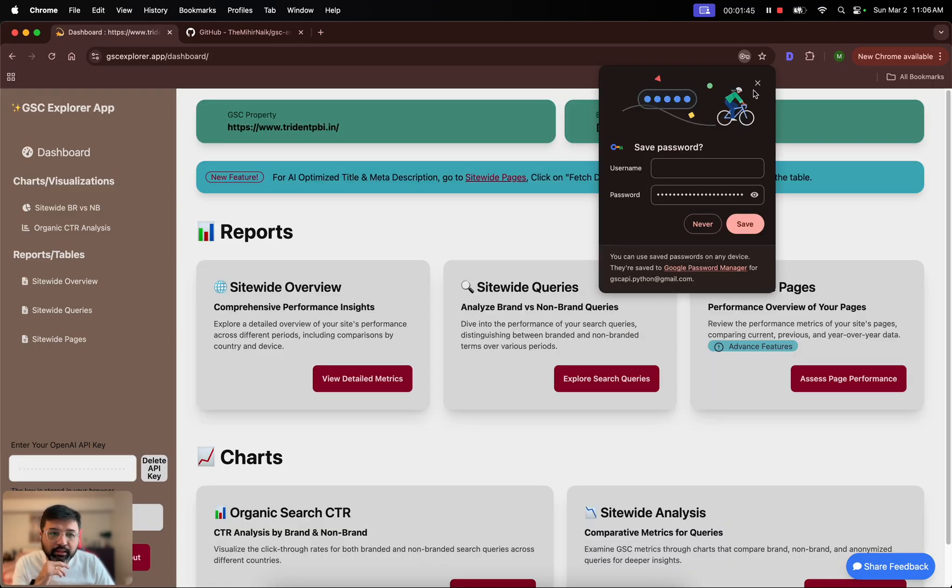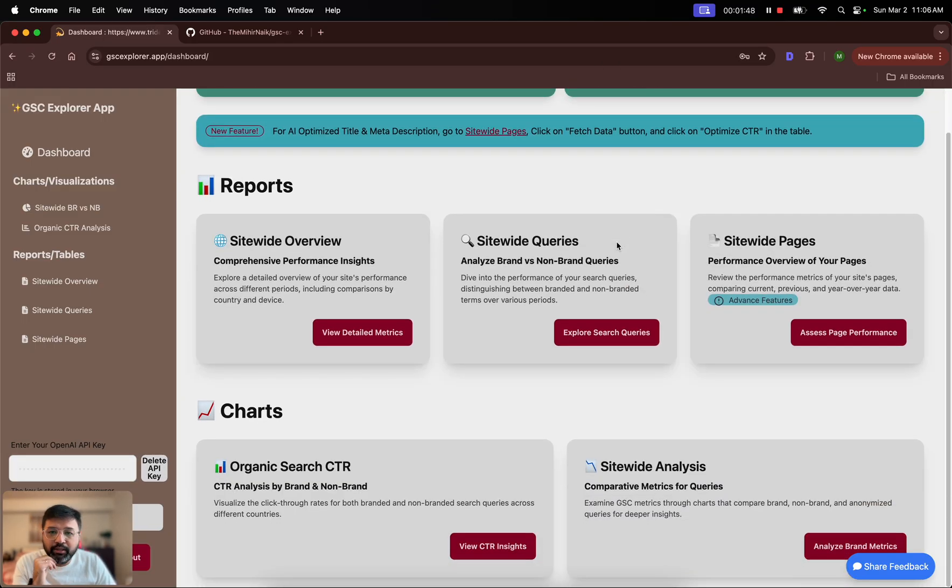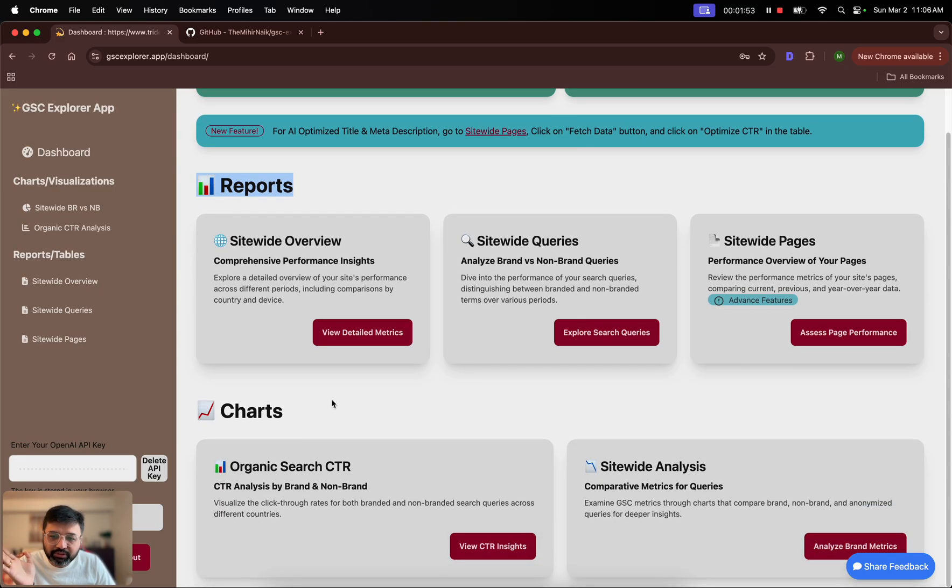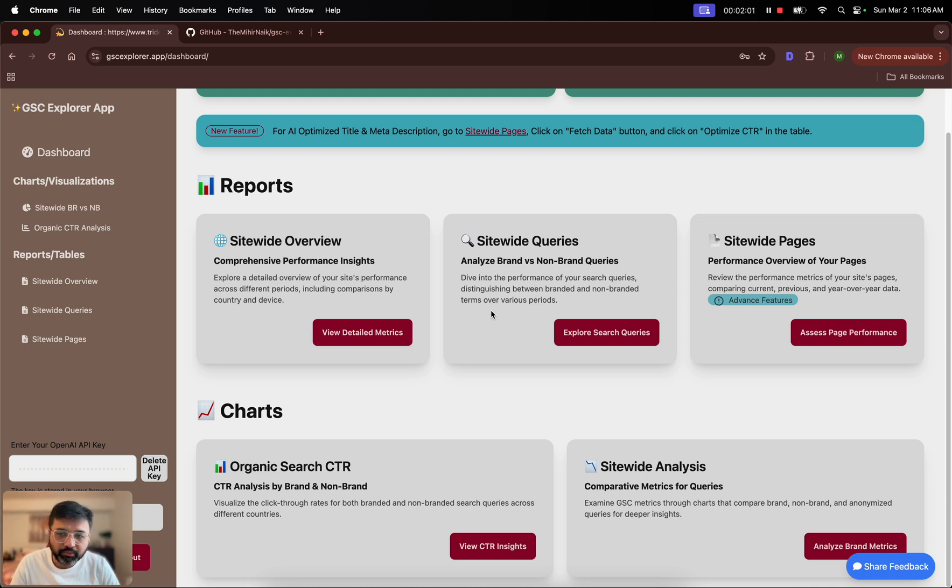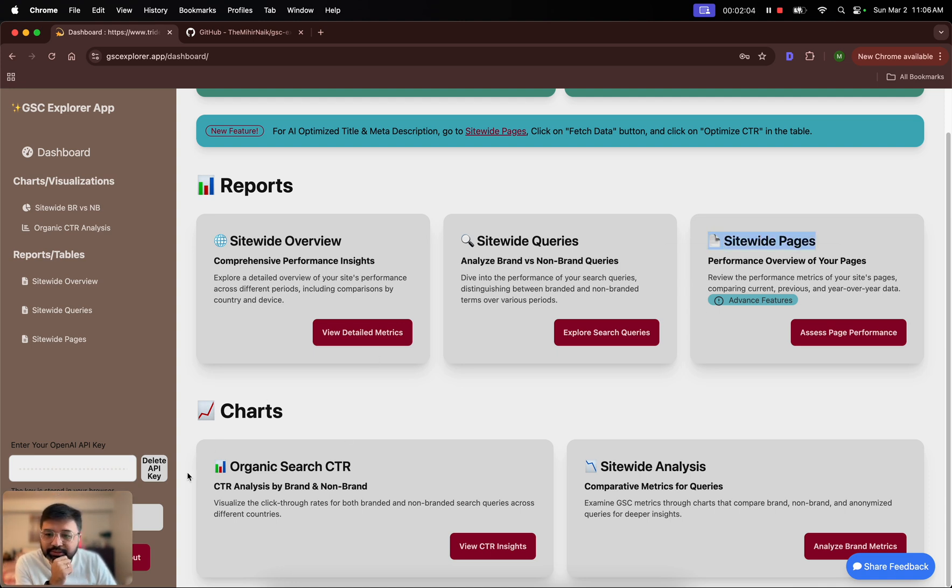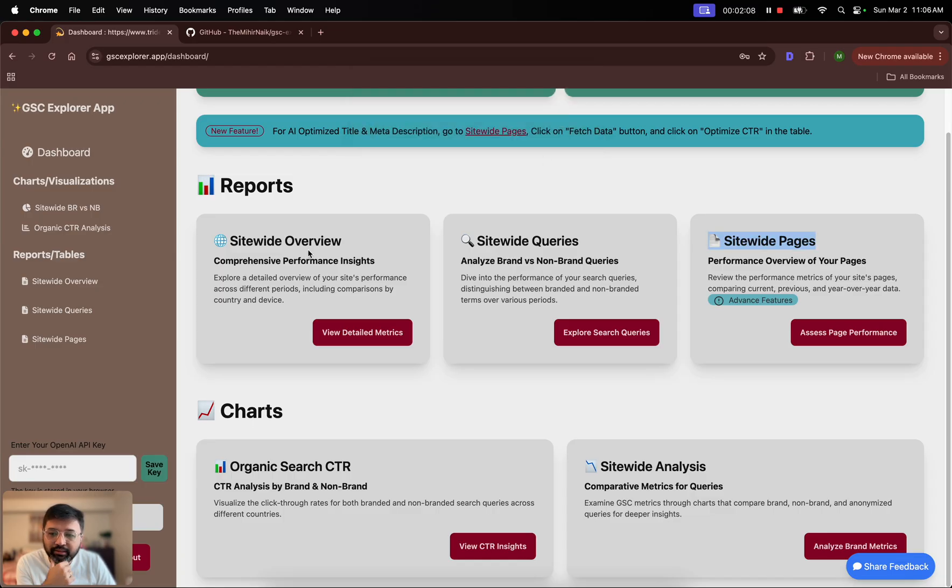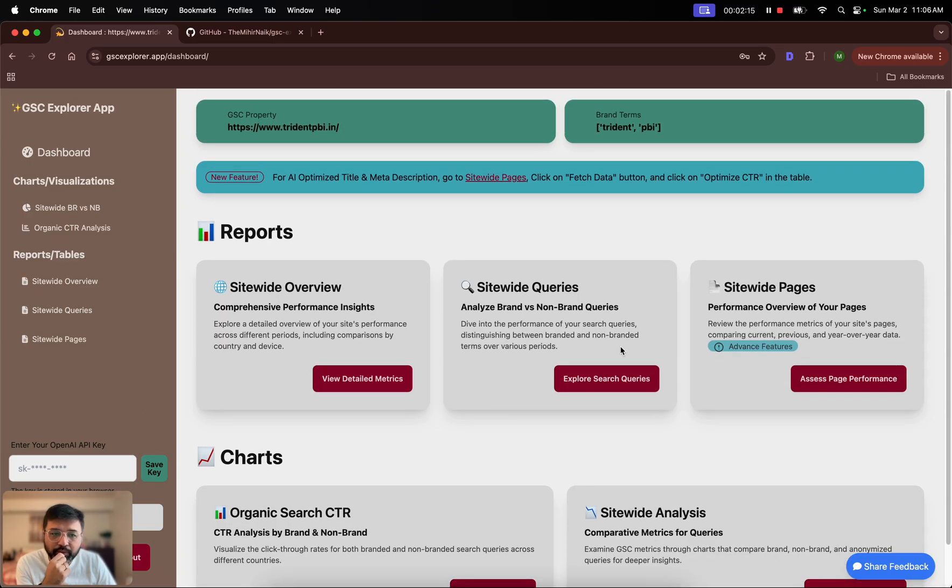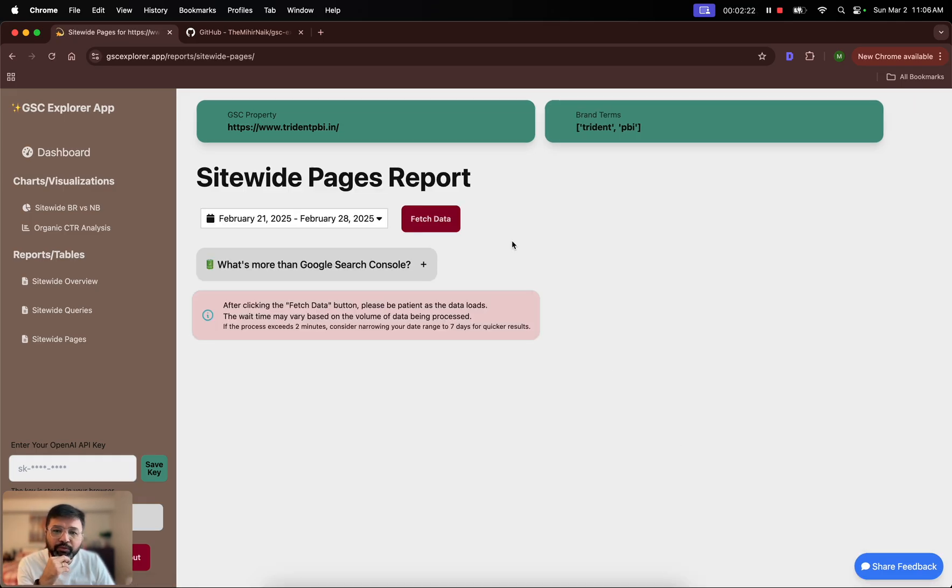By default you will see three different reports and two different charts. I'll come to all of that later, but the main thing that I want to talk about today is site-wide pages. I'm going to remove this delete API key so that this is the experience that you will see. It will ask you to enter your OpenAI key as you go into this. If you want to optimize your title and description, of course that happens at the page level.